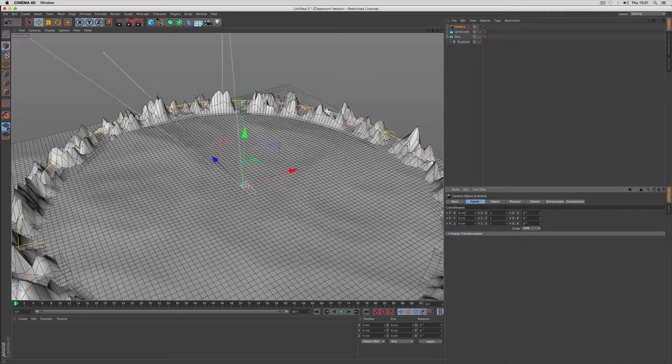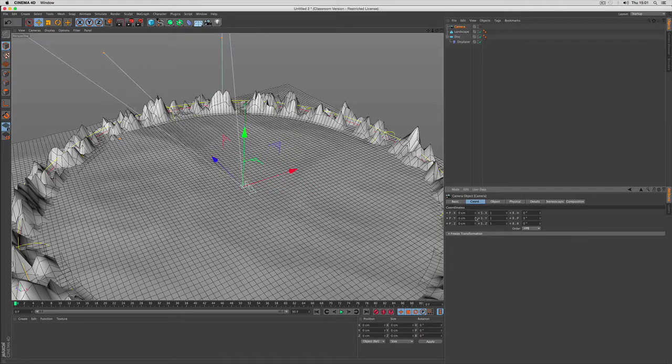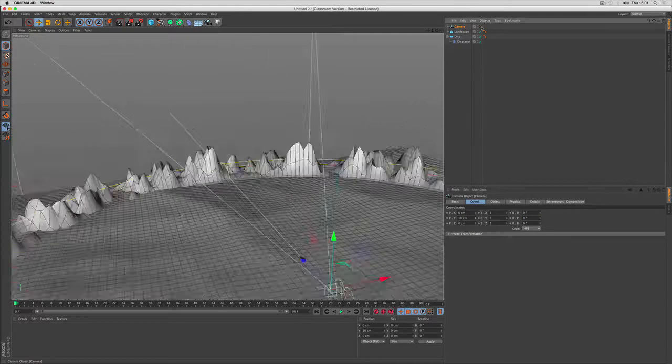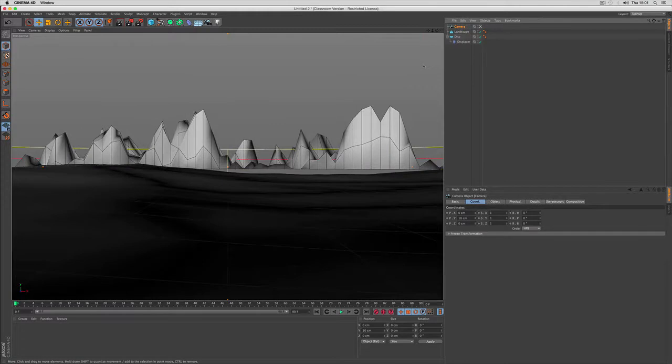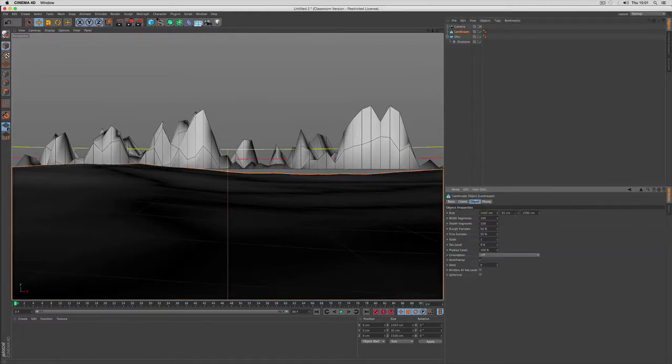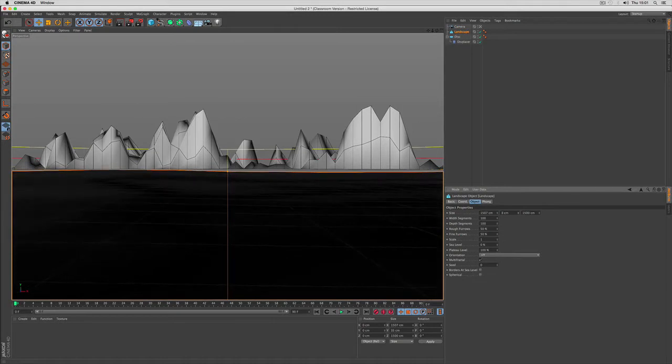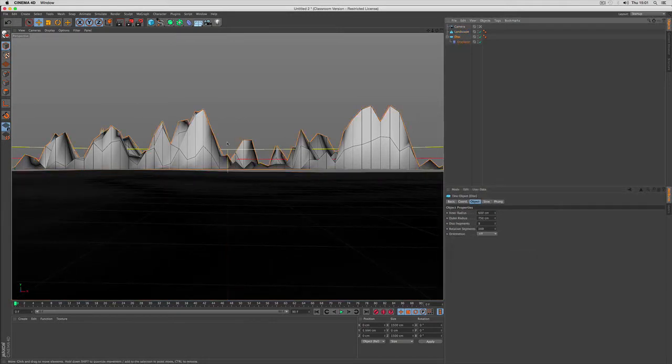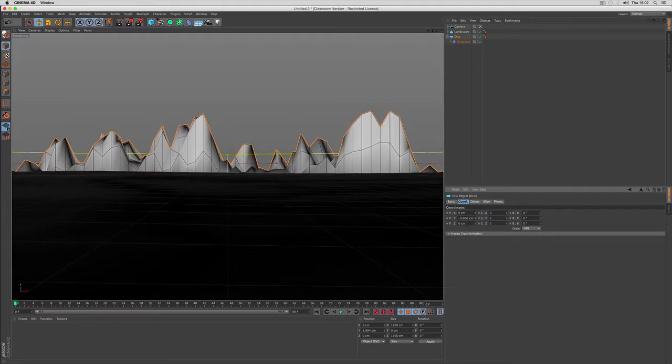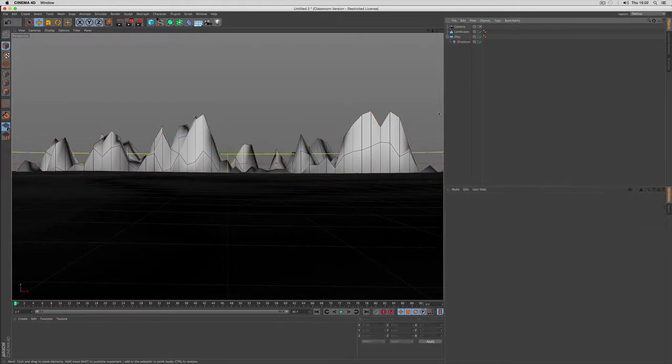Now I set up a camera right in the center using 0, 0, 0 for radius and 0, 10, 0 for position. I have to redefine this a little, the landscape object so we don't get any clipping issues. And I move the mountain side downwards a little.